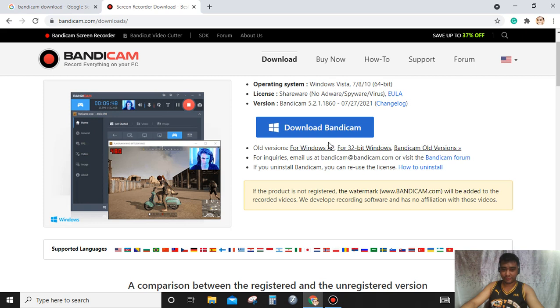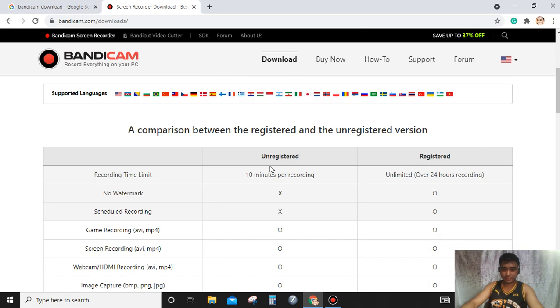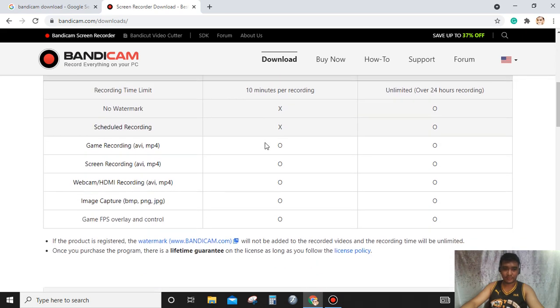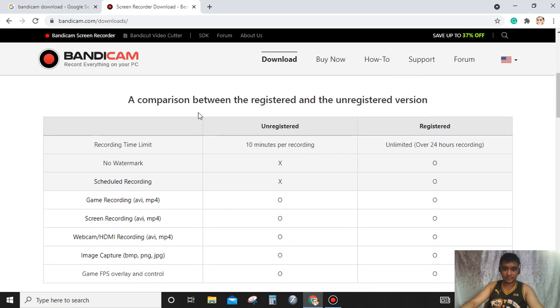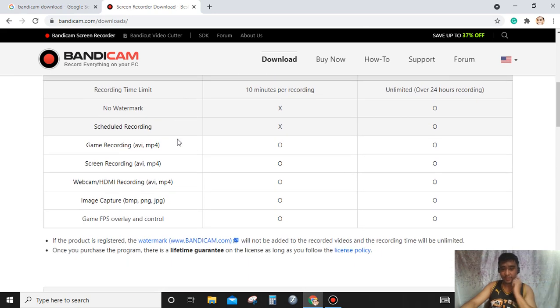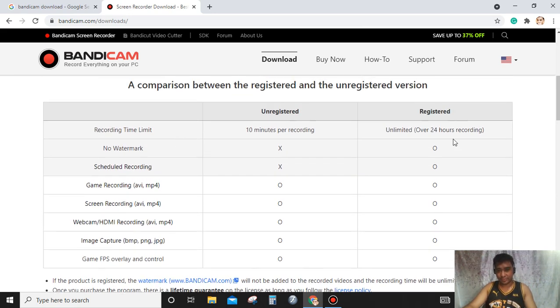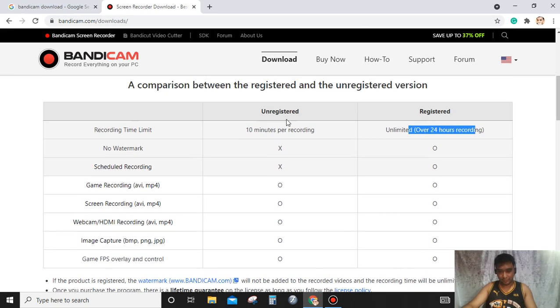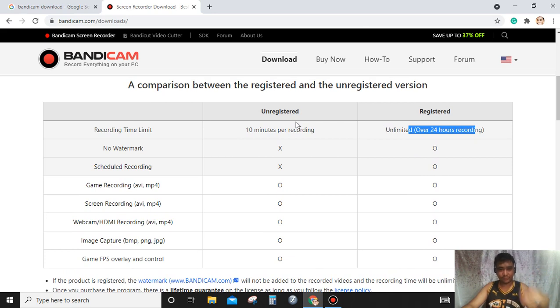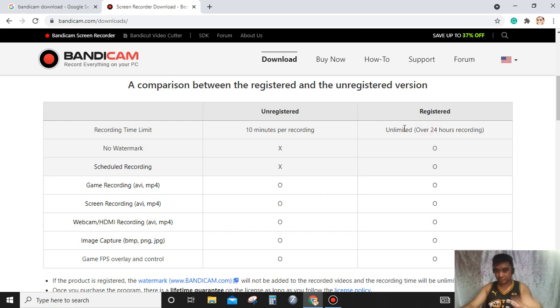For older versions, you can take this link. You can see the difference, the comparison between the registered and unregistered version. So if you are planning to use this version, it's over 24 hours. You can try it perfectly. If you are really interested and if you are planning to record longer video, you might consider buying.